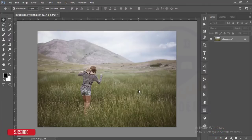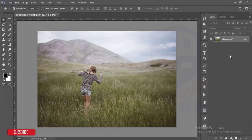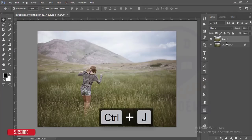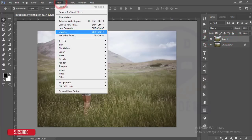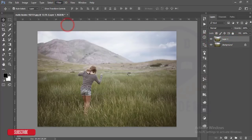As usual, I will make a copy by pressing Ctrl+J. With this layer, I will go to Filter and then Camera Raw filter.